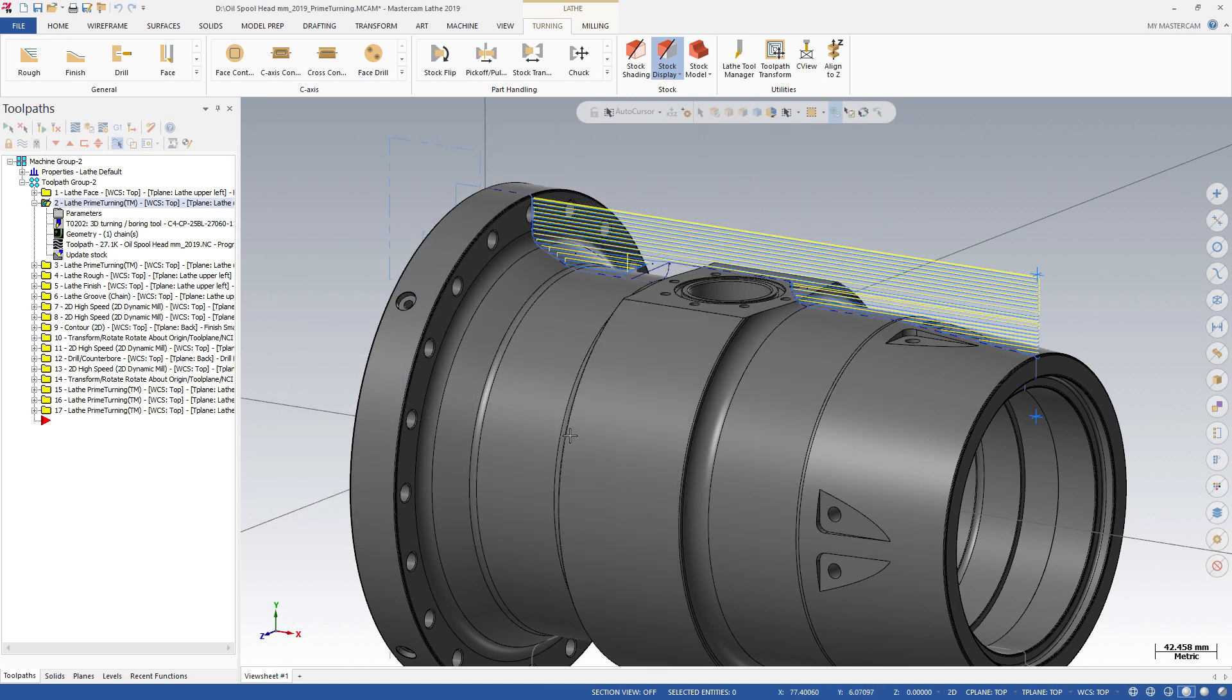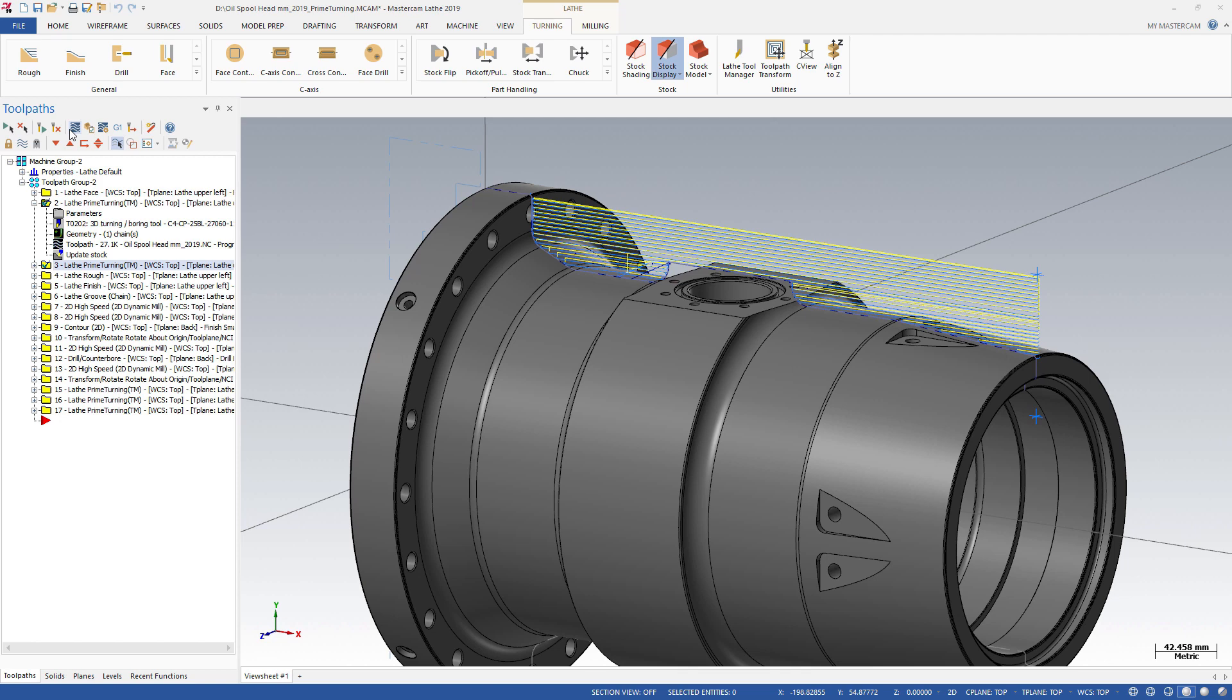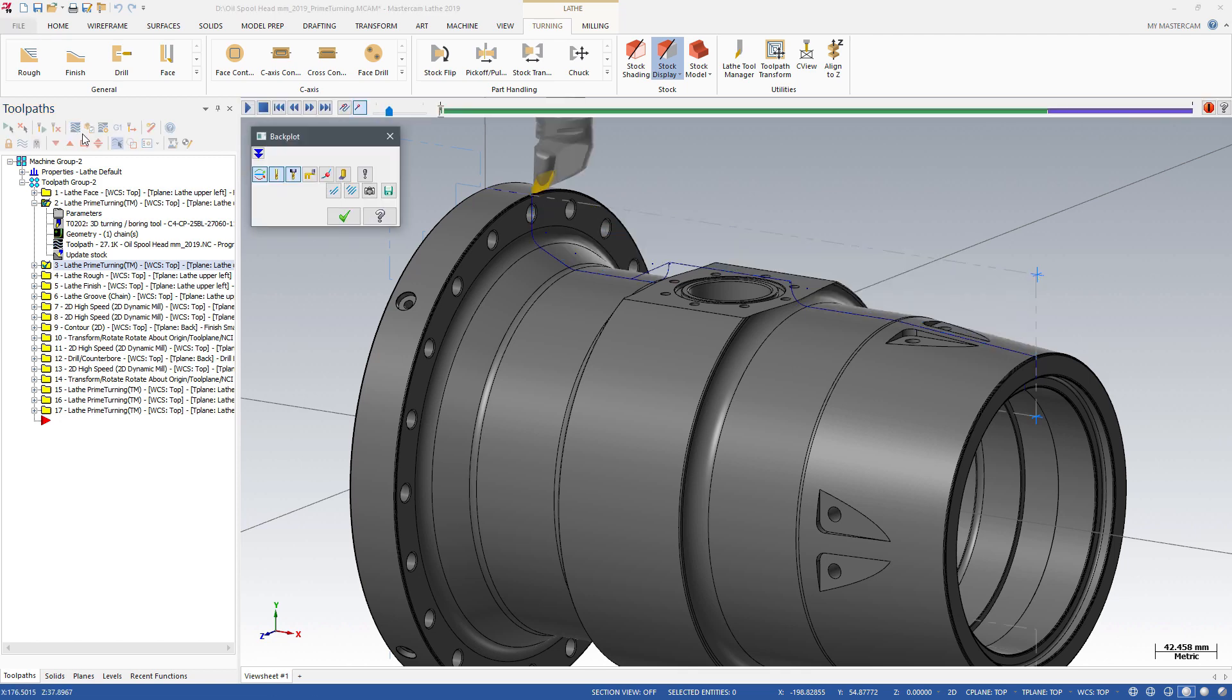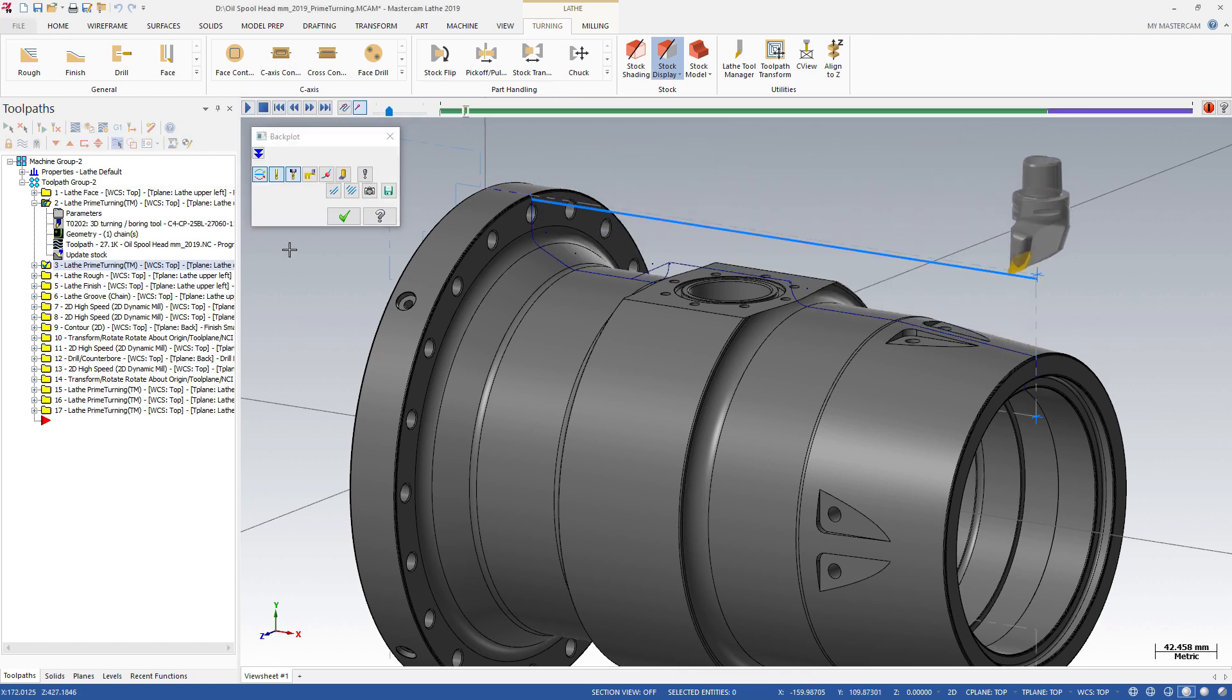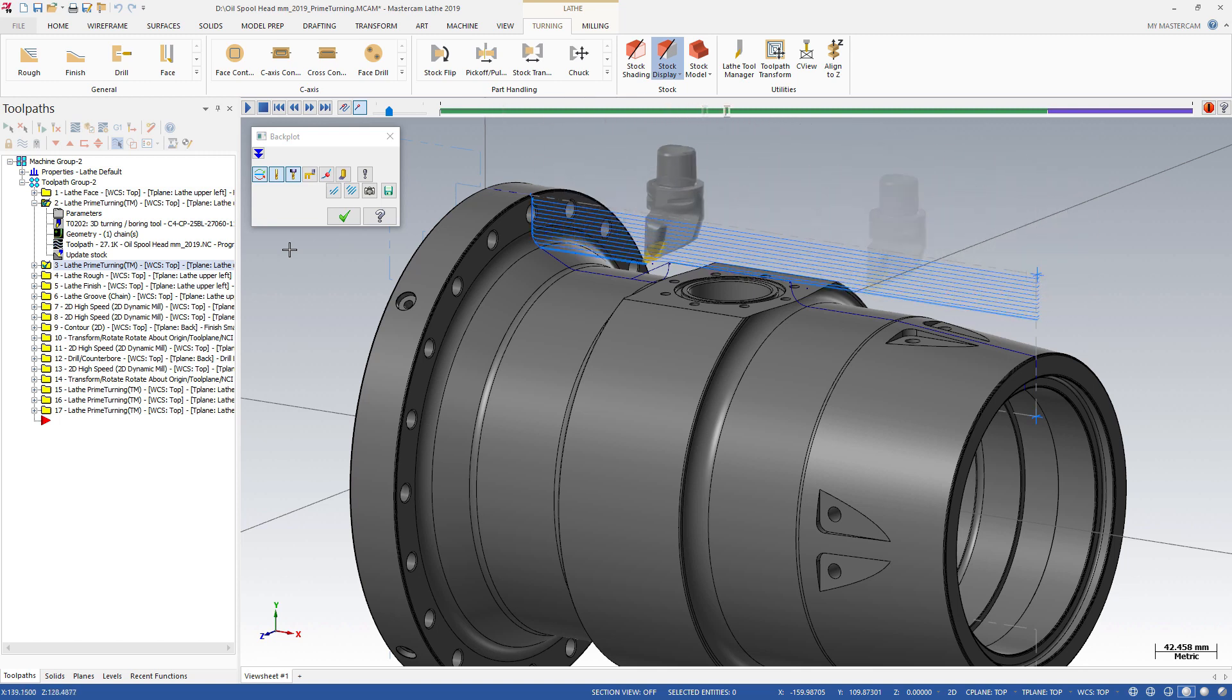Now watch as we backplot these rough and finished Prime Turning toolpaths. The tool libraries provide realistic representations of Prime Turning tools in Backplot, Verify, and Simulation.